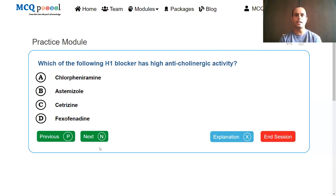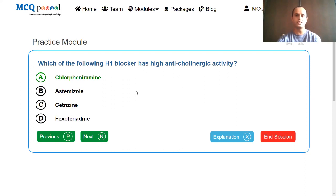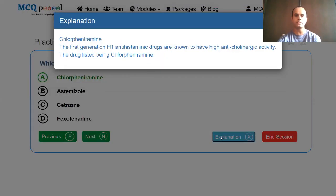Which of the following H1 blockers has high anticholinergic activity? Options: chlorpheniramine, astemizole, cetirizine, fexofenadine. Chlorpheniramine belongs to the first generation, while astemizole, cetirizine, and fexofenadine belong to the second generation — the newer non-sedative class. The answer is chlorpheniramine, which has high anticholinergic activity. First generation agents are generally known to have high anticholinergic activity. Chlorpheniramine comes as chlorpheniramine maleate.